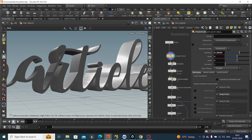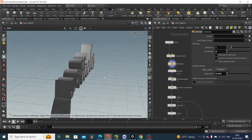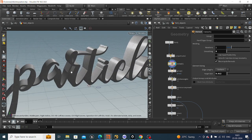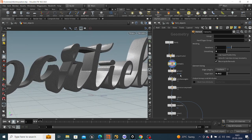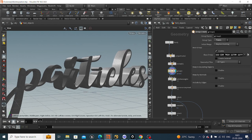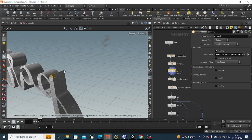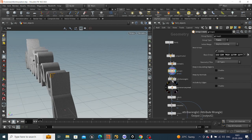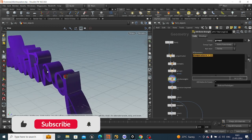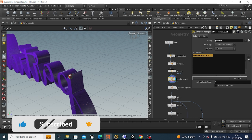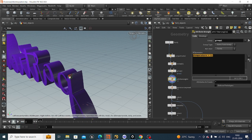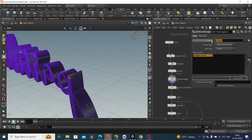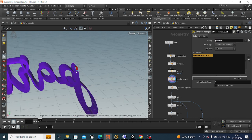After that we will take a remesh node and remesh this — it will look like this. After that we will take a group node and select some points. Then we will take an attribute wrangle node and give this group a temperature, so temperature equals one for this group.